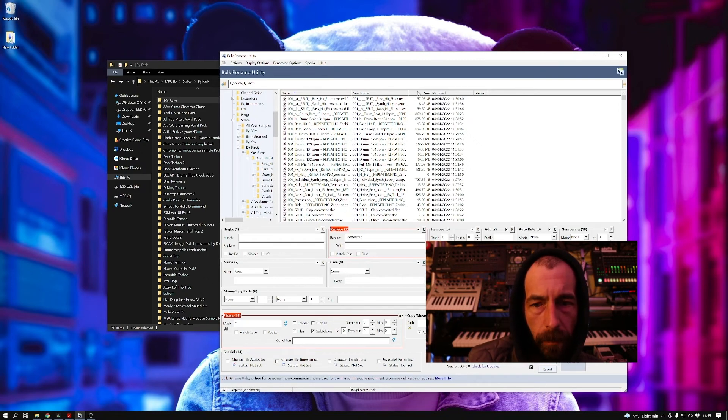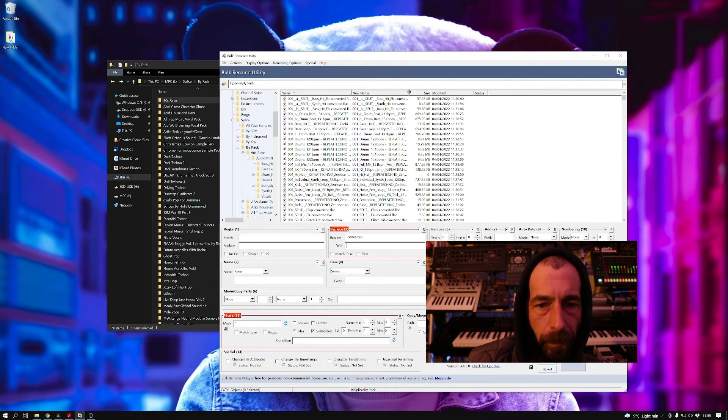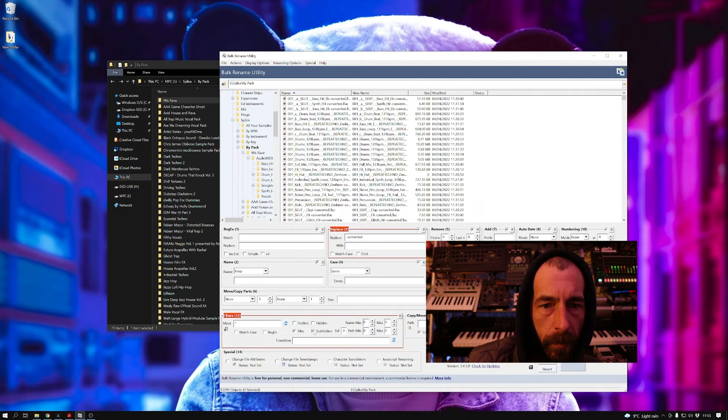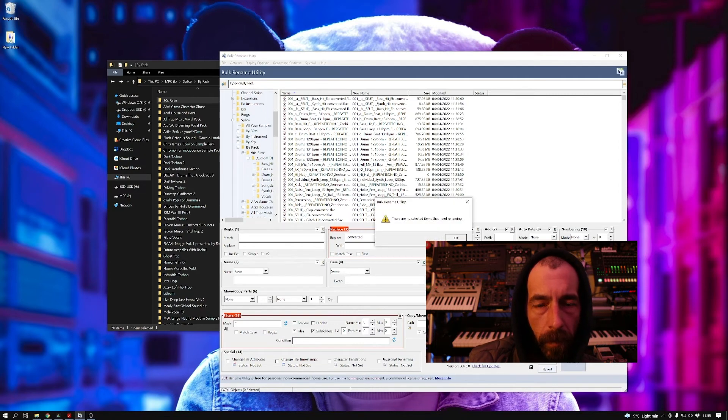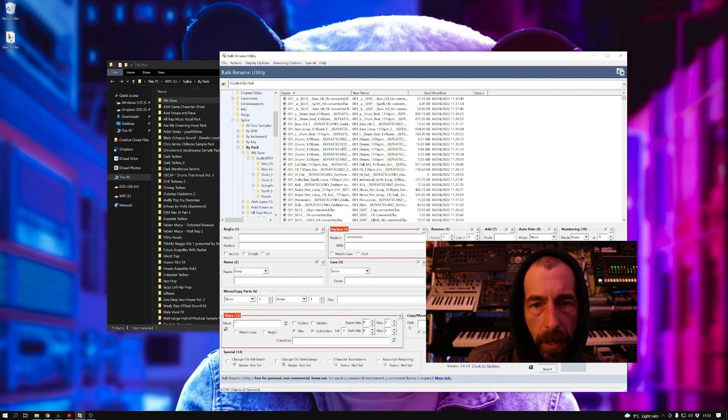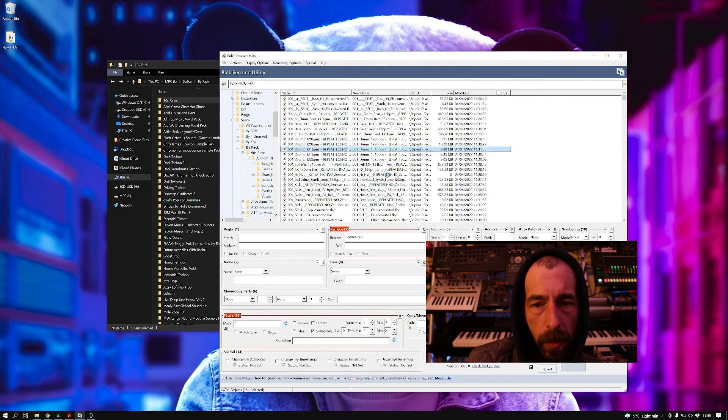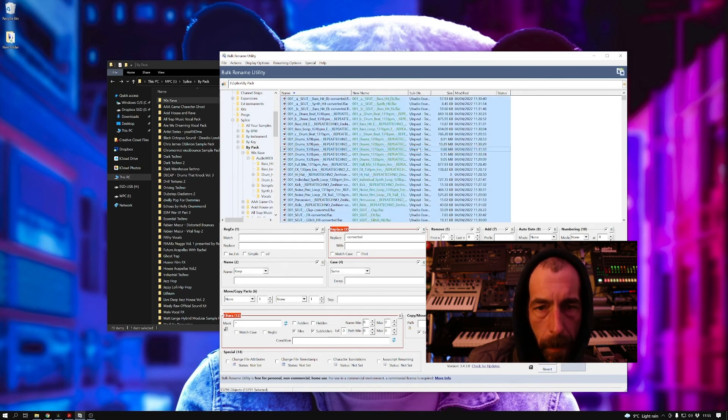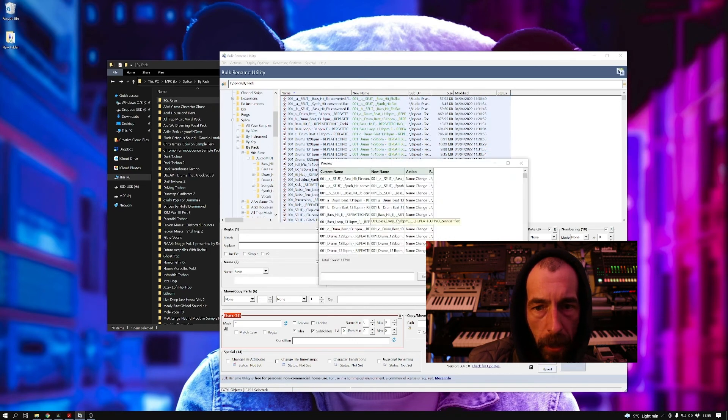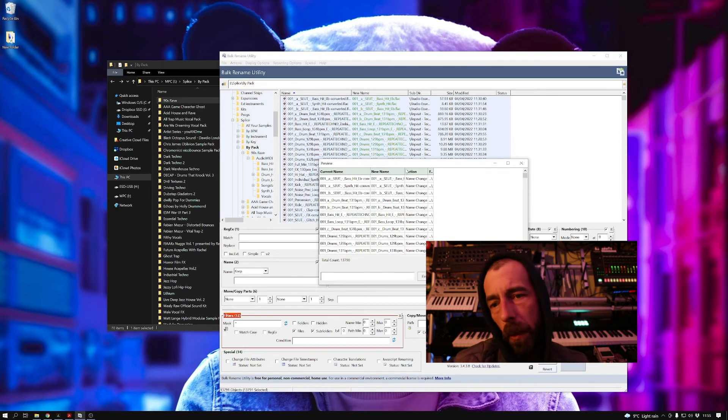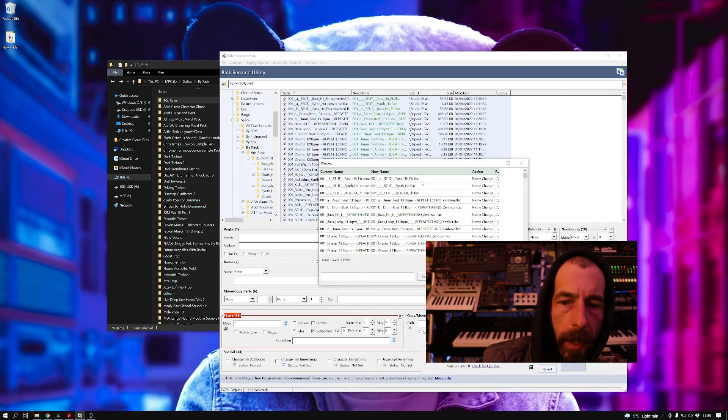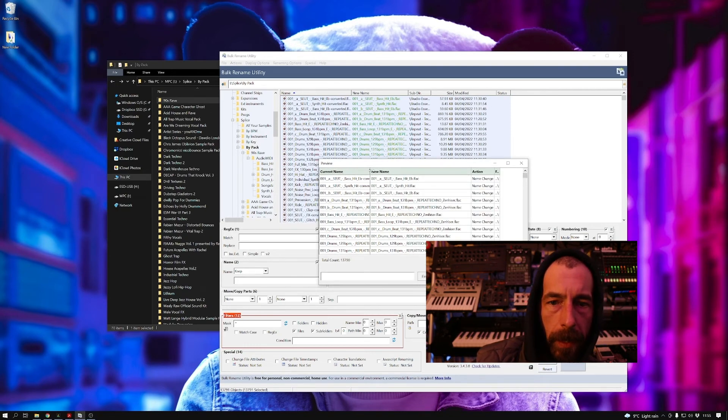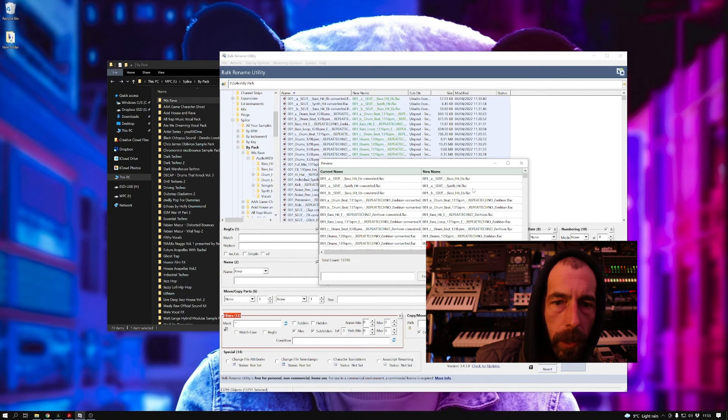And once you've done that, then you're going to want to select all of the files in that top window. Control+A to select all, and then hit the preview button. That will show you the before and after.